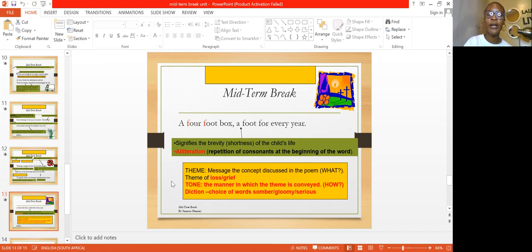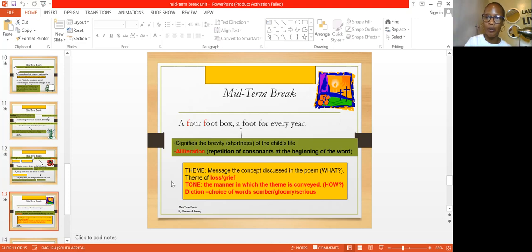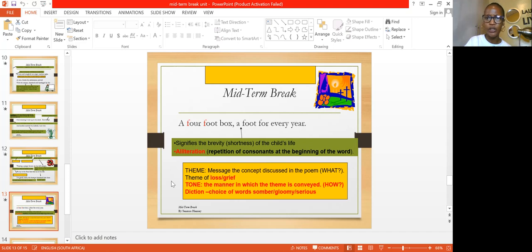The effectiveness of the alliteration signifies the shortness of Christopher's life. Four-foot box, a foot for every year — it means he was only four years old. Now, whenever you have analyzed a poem, it is important to identify the tone and the theme. A theme is the 'what' part — what is being discussed? A tone is how the theme is discussed. Here we read about the theme of loss and the theme of grief, conveyed through diction — choice of words such as 'crying' and 'hard blow,' which show bereavement and a somber, gloomy mood.